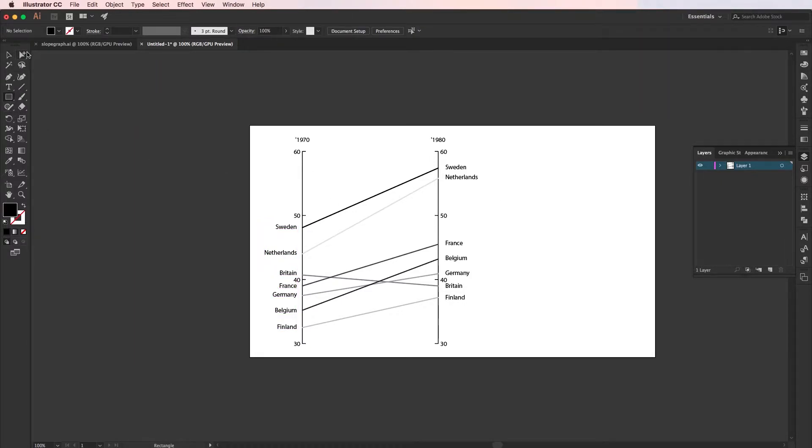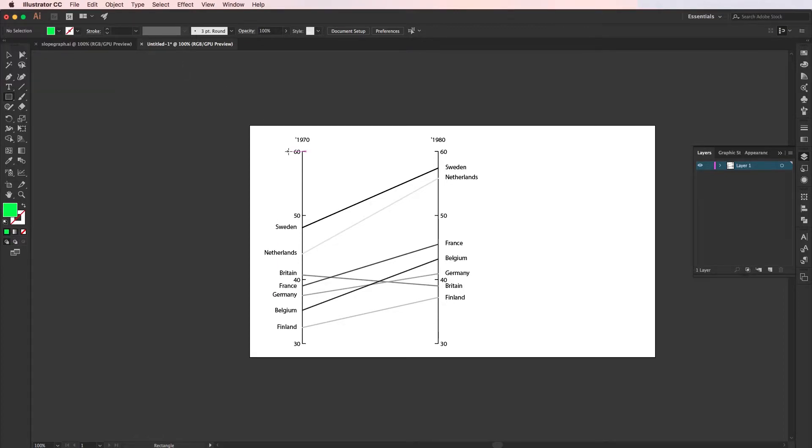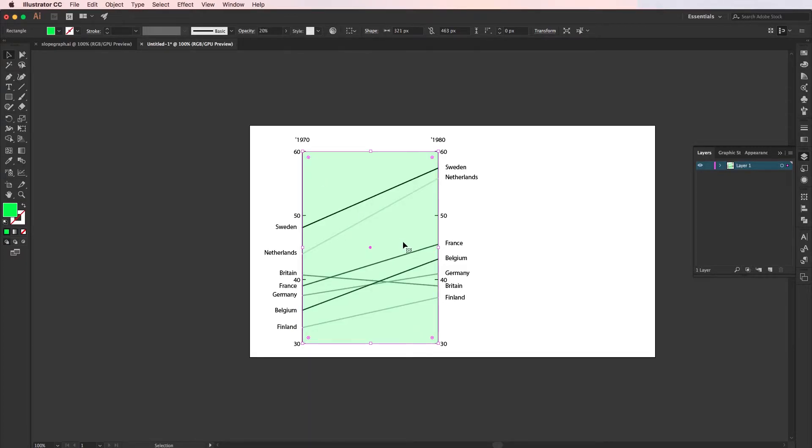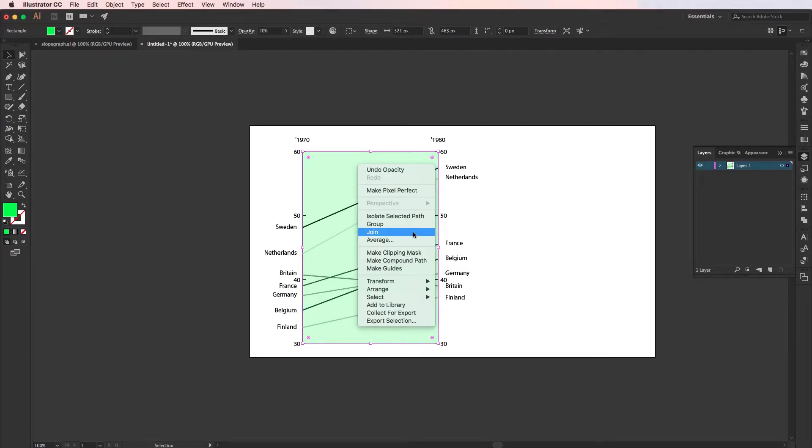And I'm going to draw a rectangle here for the back for the axis. Set this to an opacity of 20, and I'm going to send this to the back.